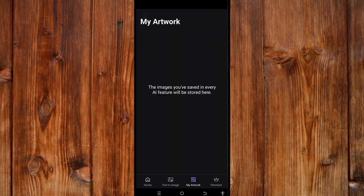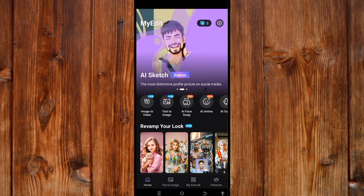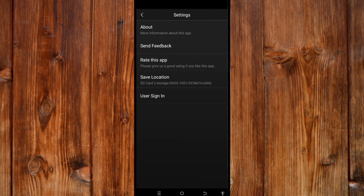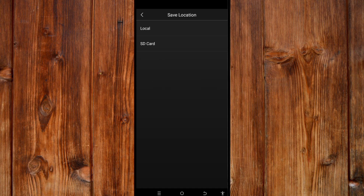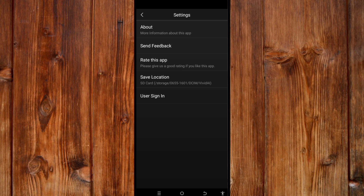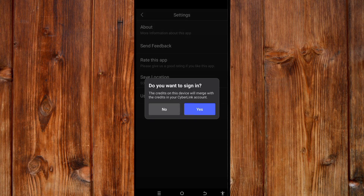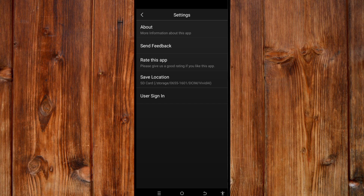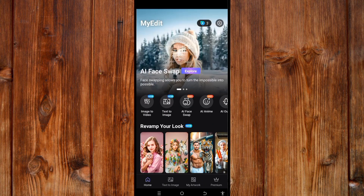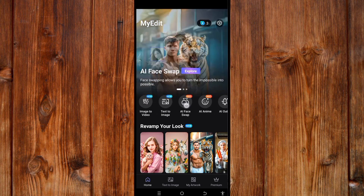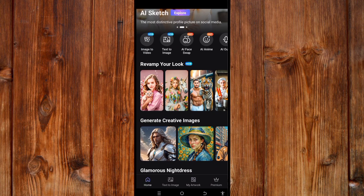Here is Step 3: how to find the edit settings. Click the home icon, then click the settings icon at the top. In settings, you can change the save location by clicking and selecting either your local storage, SD card, or drive — select wherever you want to save images. You can also sign in by clicking the user sign-in option and following the process. Here you can also find the latest AI tools and features available.